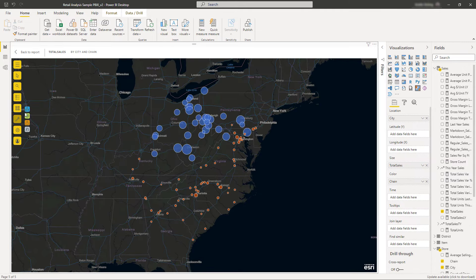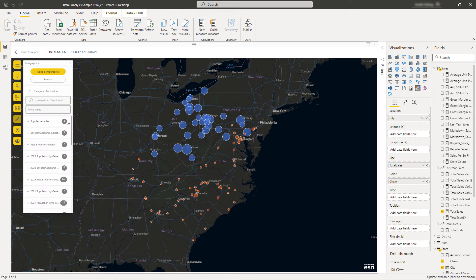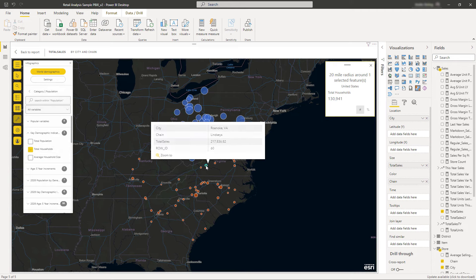Infographics cards provide demographic information for the current view of the map. They also respond to your selections along with other visuals in the report to help you get targeted information about locations on the map.